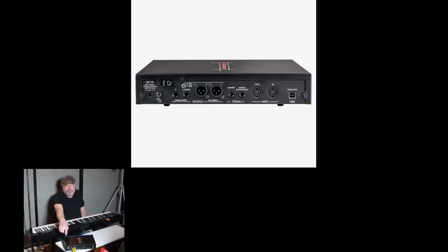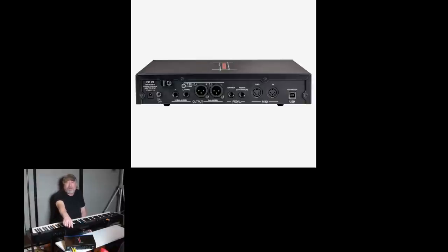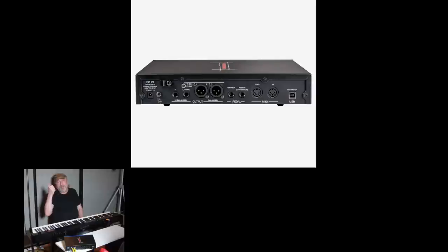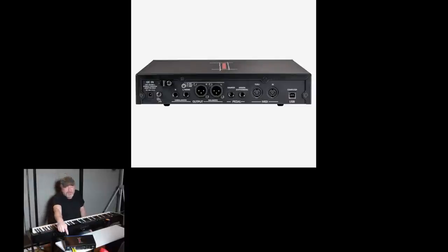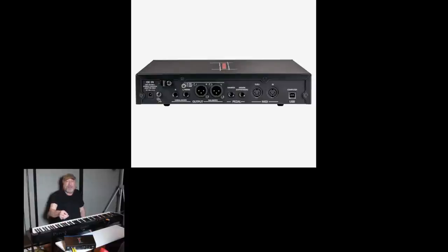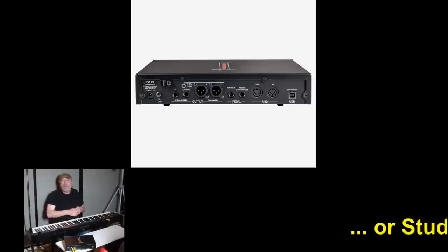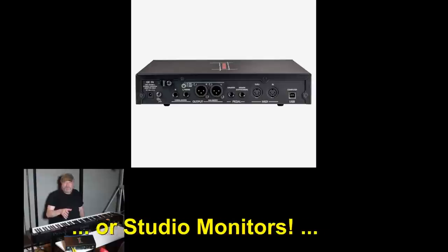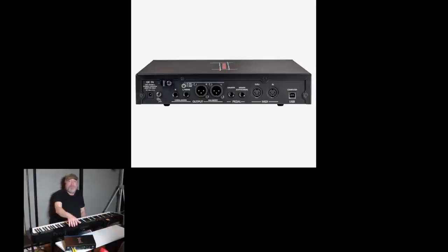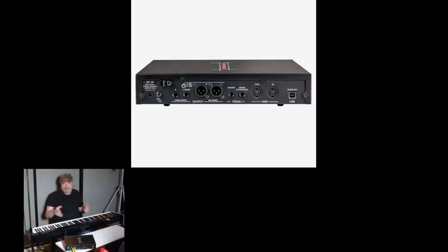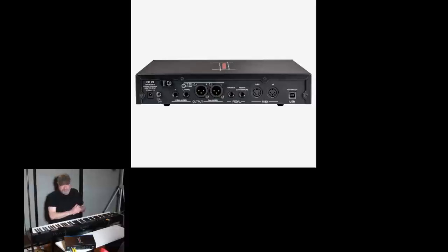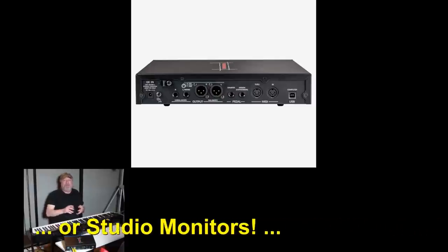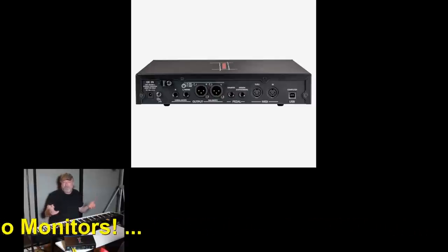So starting on this end and working my way over here we're starting out with the 12 volts DC in so you've got the AC adapter that comes with this one and of course plugs into your AC mains and the other plugs into here. After that you've got a left and a right quarter inch unbalanced output so you can feed this to your amp or your mixer or your audio interface or whatever. Then you have a left and right XLR outputs and they're balanced so you can also feed that to a mixer or an amp or an audio interface or what have you.